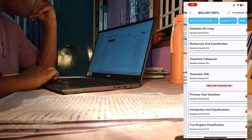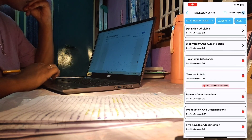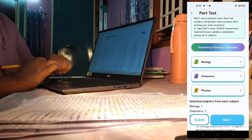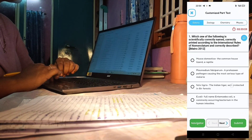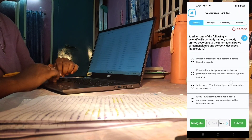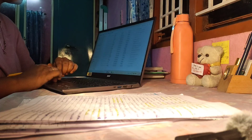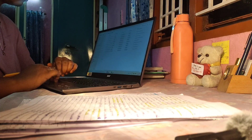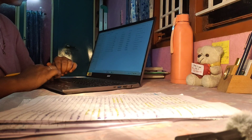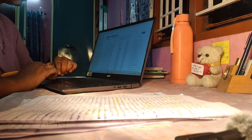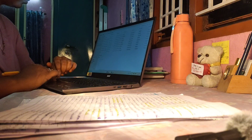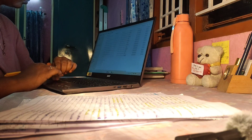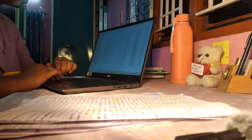Especially for NEET, we have to practice more questions — not random practice, but practice from the same type of questions NEET actually asks. We have to practice NEET-level questions. This video will help you manage NEET and boards perfectly.